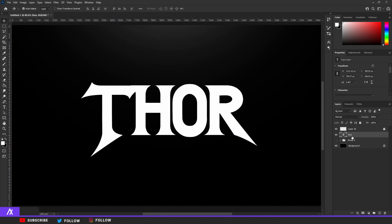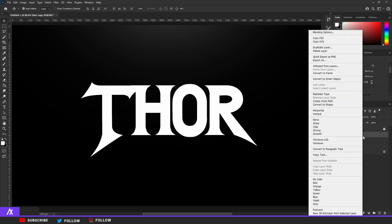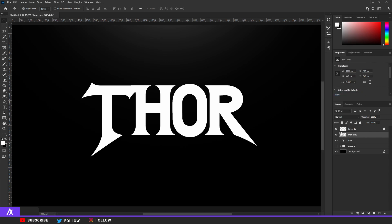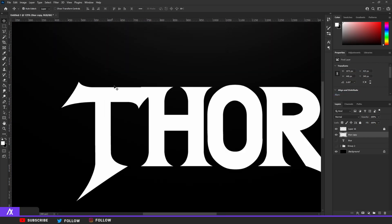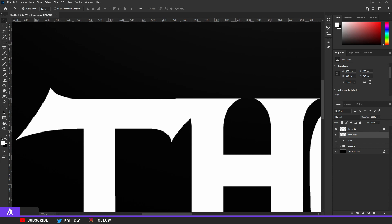So what you want to do is duplicate your layer with Ctrl+J — you can see in the left corner what my shortcuts are and what I'm pressing. If I go too fast in this tutorial you can always pause the video or go back and rewatch it. Duplicate the layer with Ctrl+J, right-click the layer and rasterize type and now it's a normal layer. You can see that the H of Thor is a bit bigger so we're going to fix that as well.